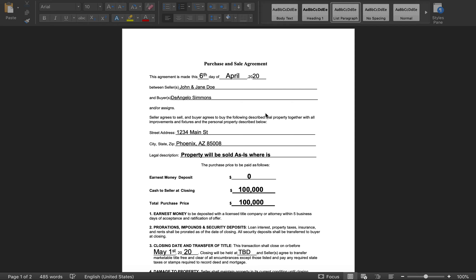Hey guys, welcome to the purchase and sell agreement walkthrough. Thank you for taking the time to click on the link. If you were coming from the ebook, I appreciate you reading it. If you're viewing this on YouTube, hopefully you get some very quality information out of this.